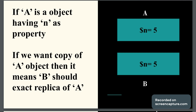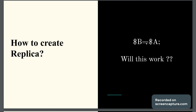Consider object a having property n with value 5. If I want the exact replica of a with name b, it will copy the same property n of object a and the value will be copied to n of object b. Now how is this possible? Can we use the assignment operator for this? If I write dollar b equals dollar a, where b and a are objects, can we have the mirror image of a into object b?